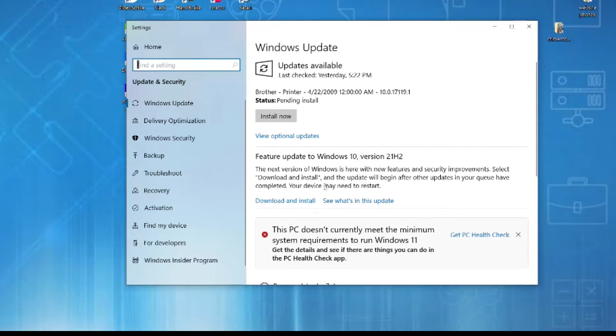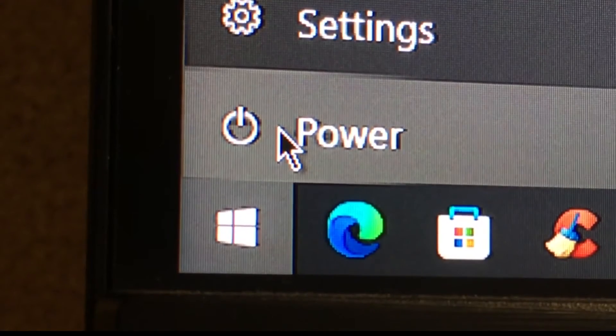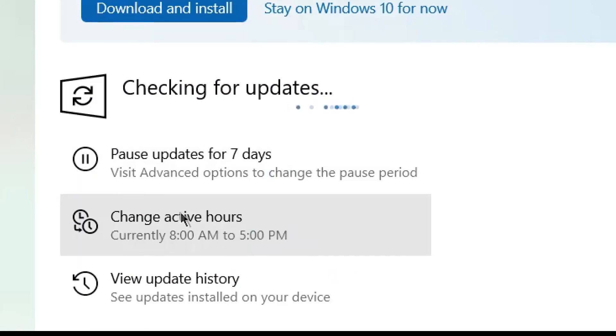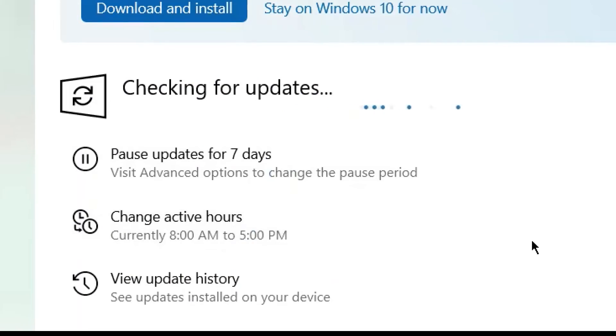Alternately, you can just click on Power and Restart. If an update is available, it'll install itself when the computer starts up again.